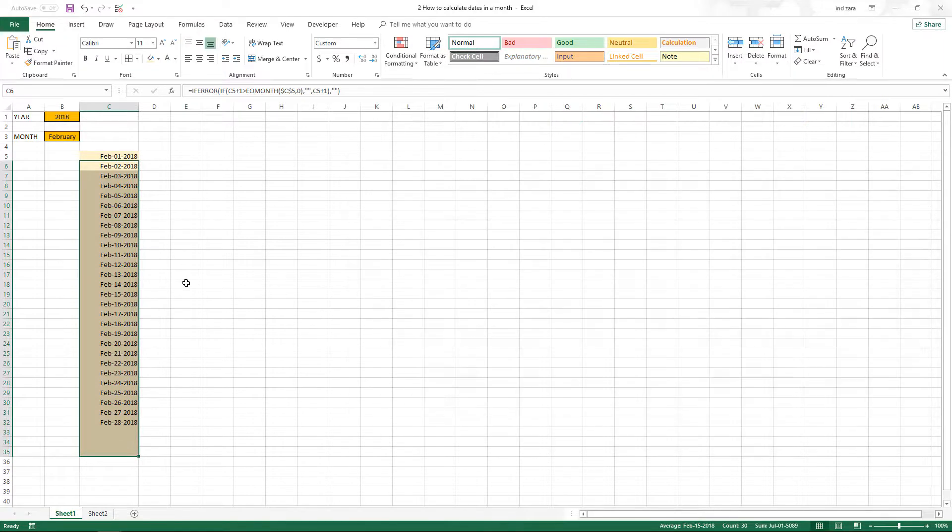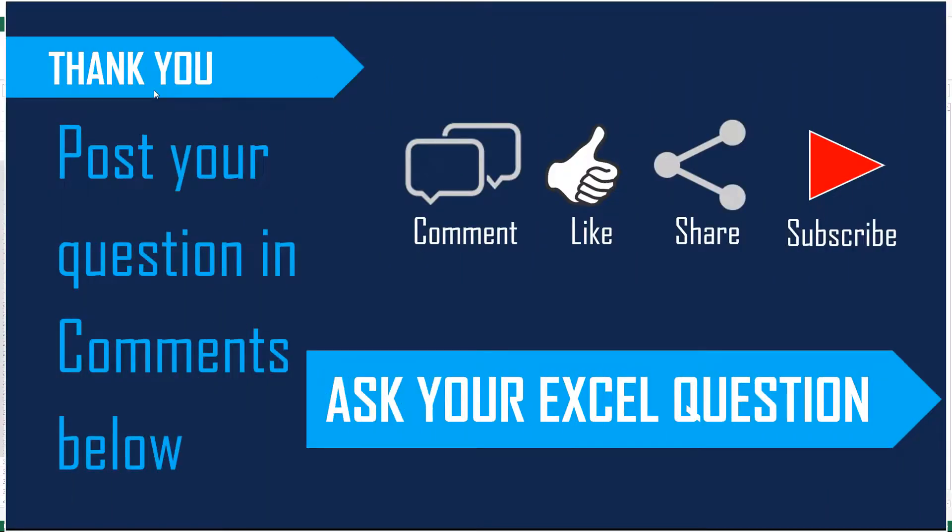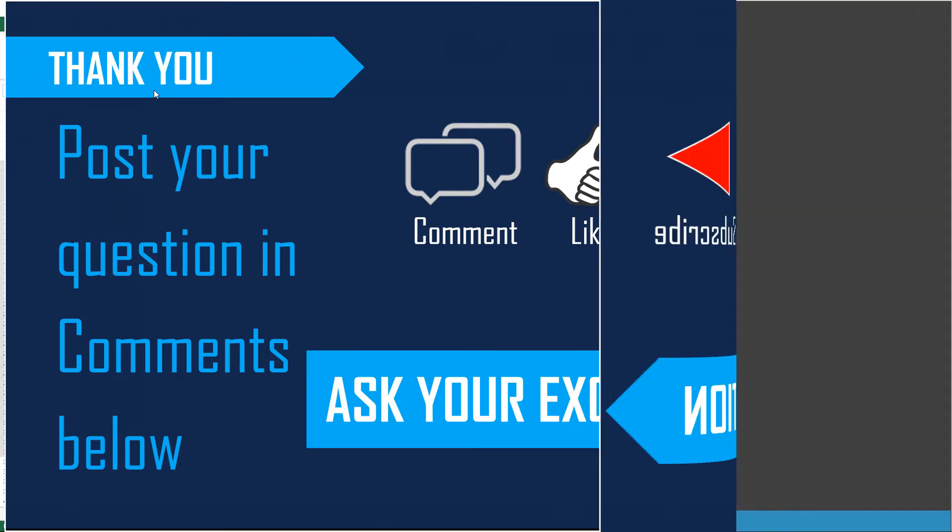I hope this video was useful. If you liked the video, please post your feedback in the comments. If you have any suggestions for a future video on any Excel question, please post them in the comments and I will do my best to answer. If you have not subscribed to the channel yet, please do subscribe to be notified of our future videos around Excel and Excel templates. Thank you very much for watching.